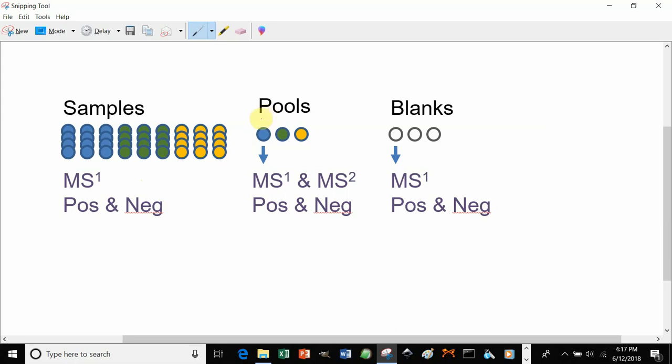In addition to your samples, if you can pool samples from each group and then run these pools in full scan and MSMS mode separately, as well as in positive and negative ion mode for both full scan and MSMS, this will allow LipidMatchFlow to append identifications to your samples.